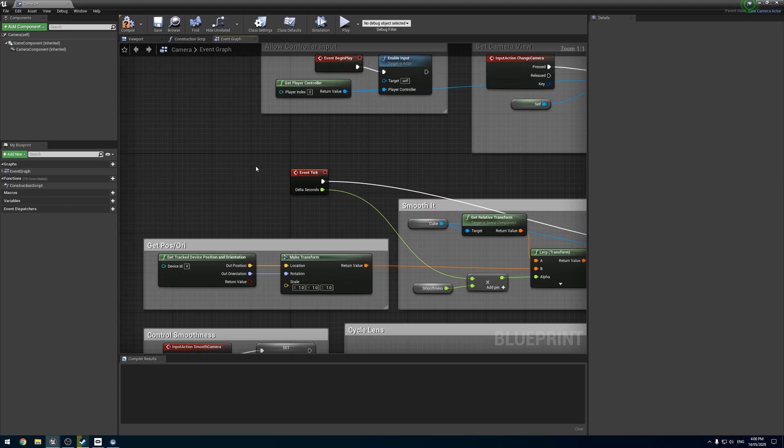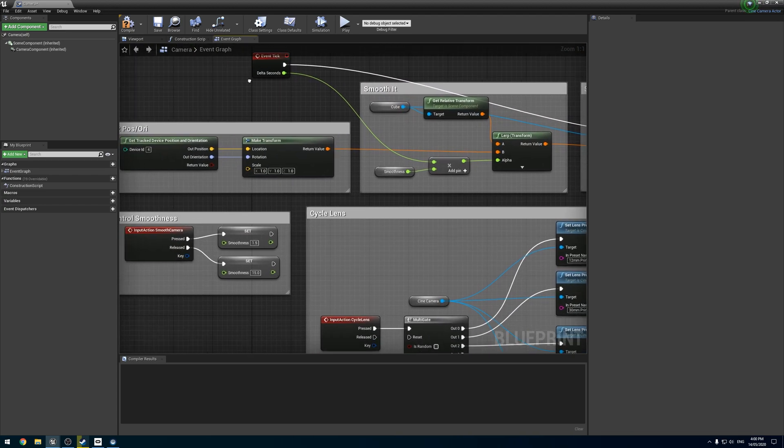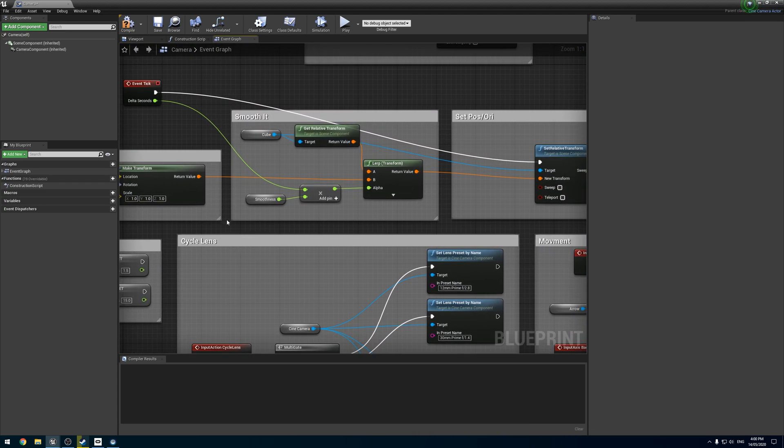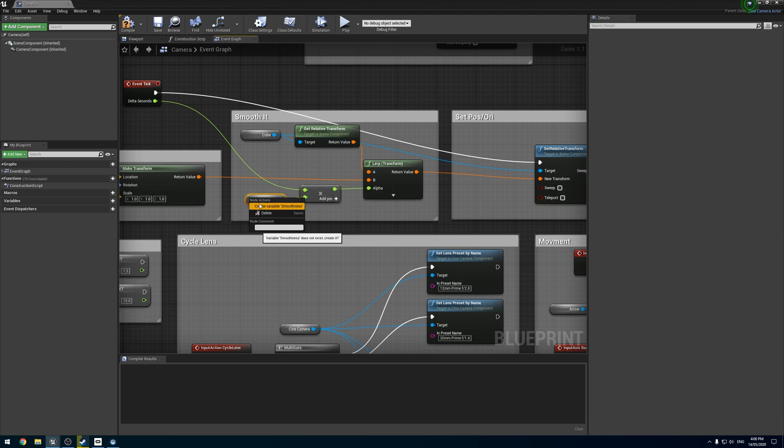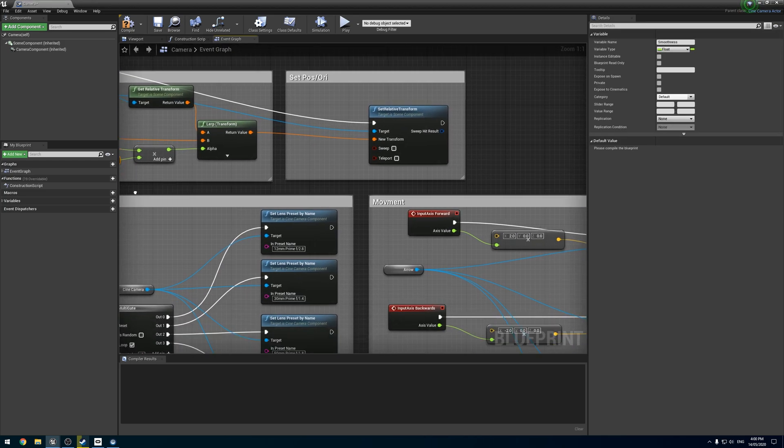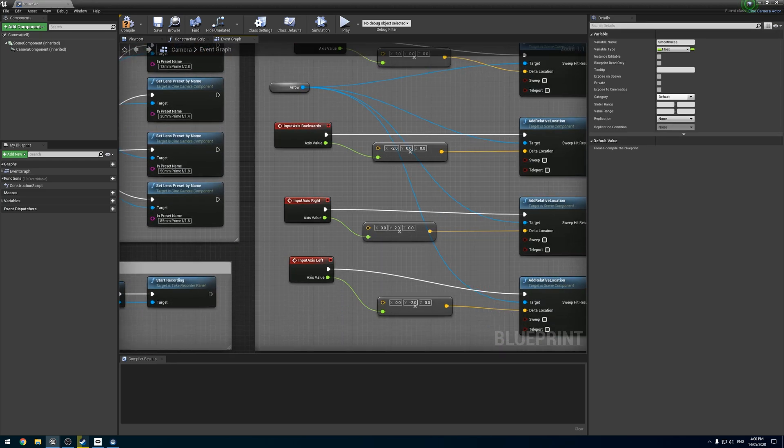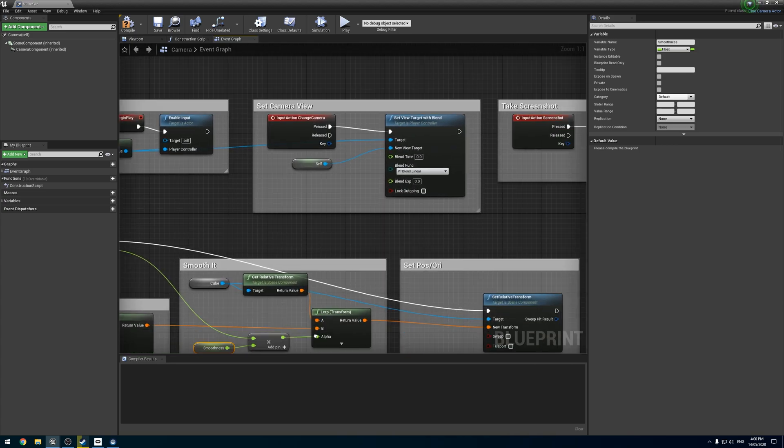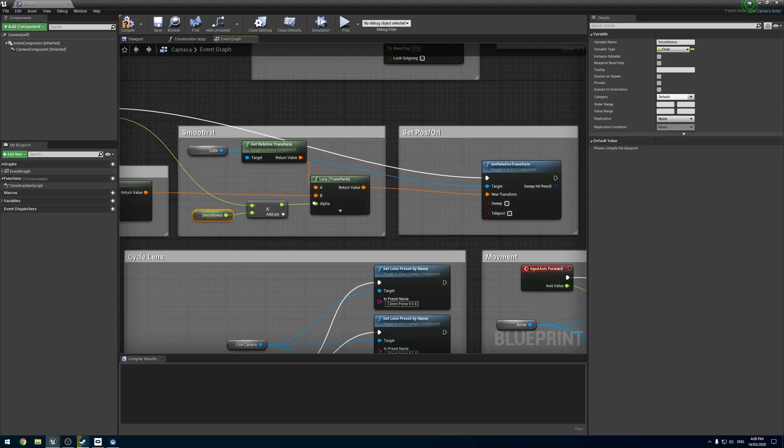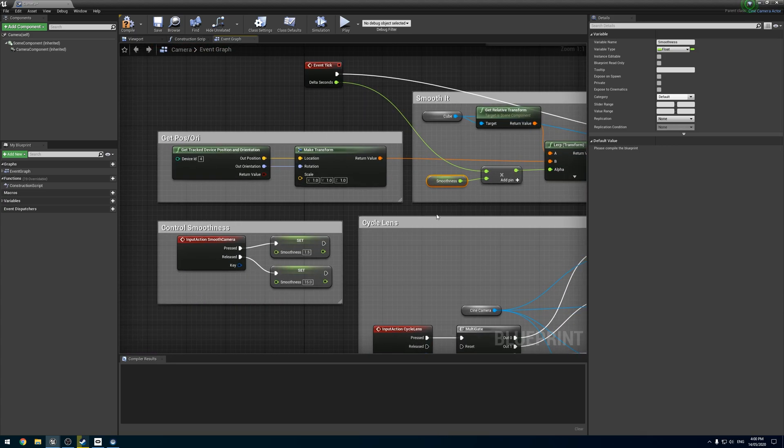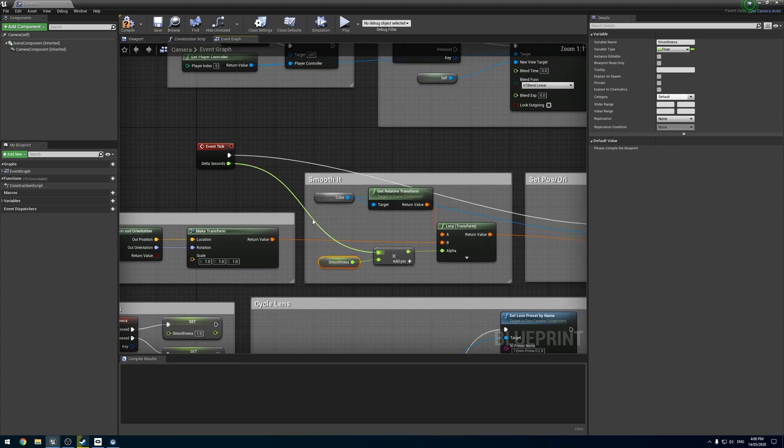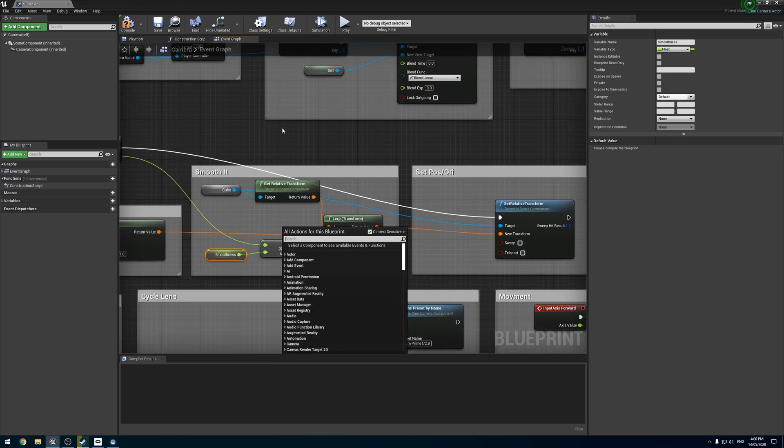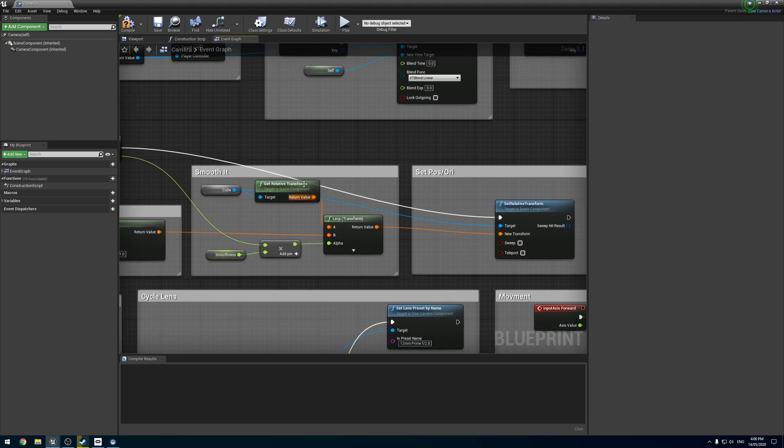Now sadly, it's not going to work just like that. First, we need to create the variables we have. Actually, I think we only had that one variable. Alright. So next, what we need to do is change our targets here.